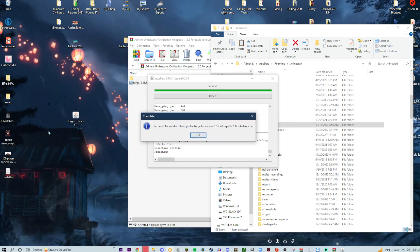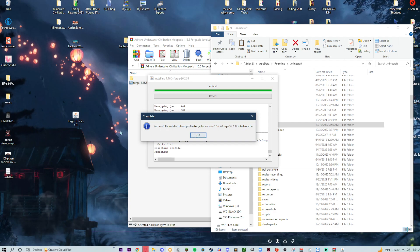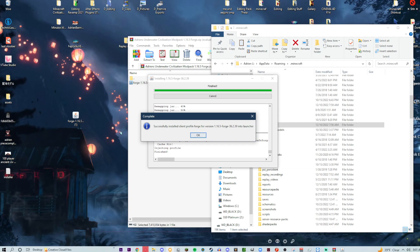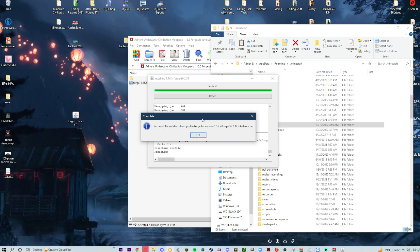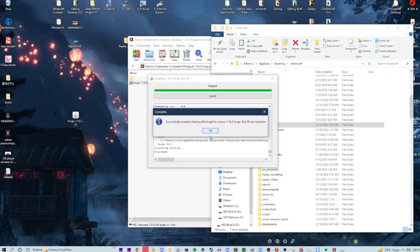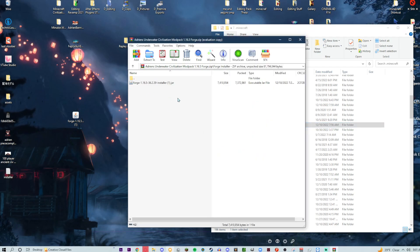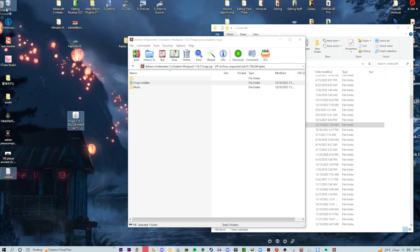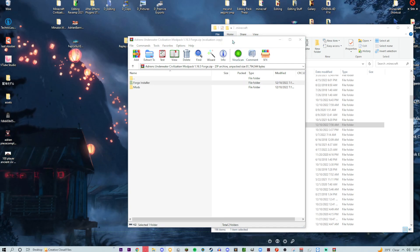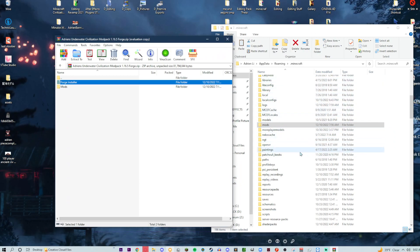Press OK and let it do its thing. Once finished, it'll give you a prompt saying 'Successfully installed client profile Forge for version 1.16.5 Forge into launcher.' Make sure it says this — if you get an error, search YouTube for how to install Forge for your version. Once it says success, press OK. You're done with the Forge portion. You can delete the installer afterwards.